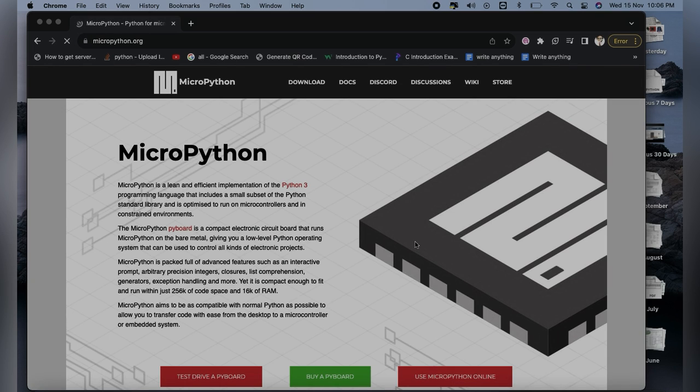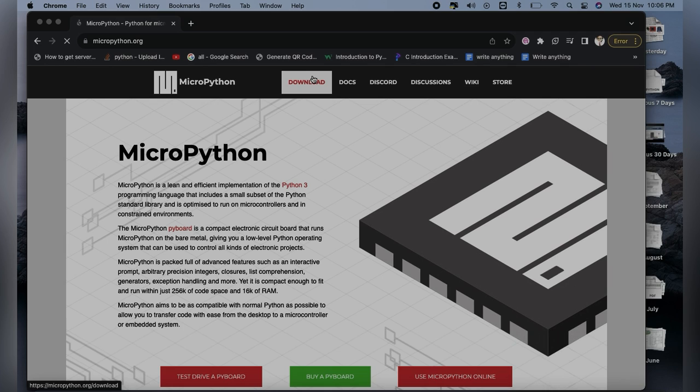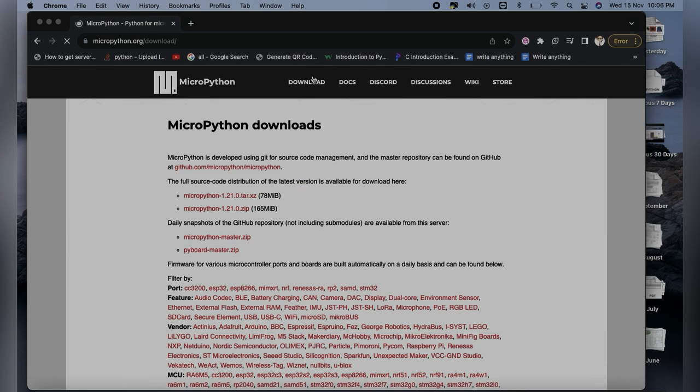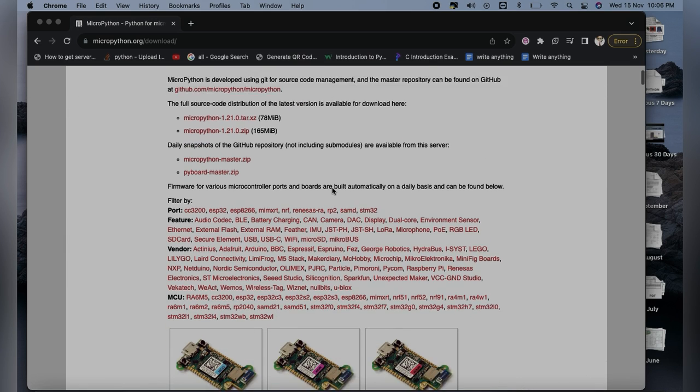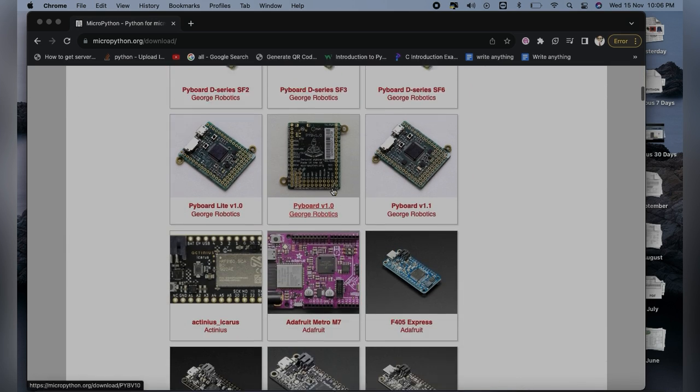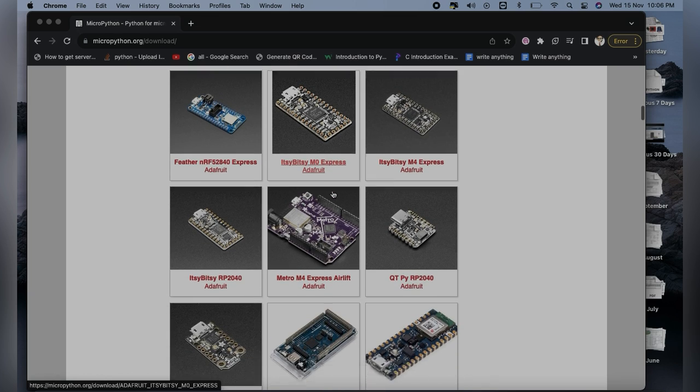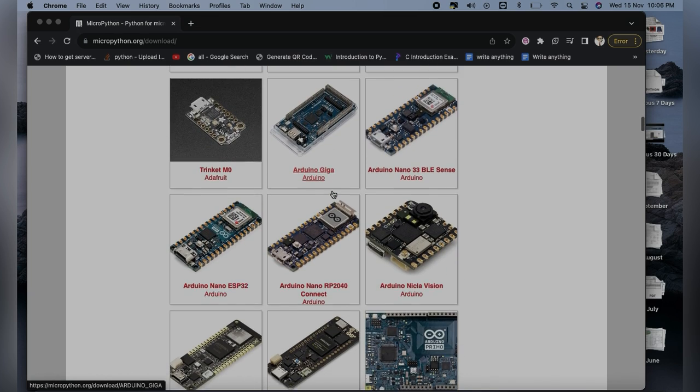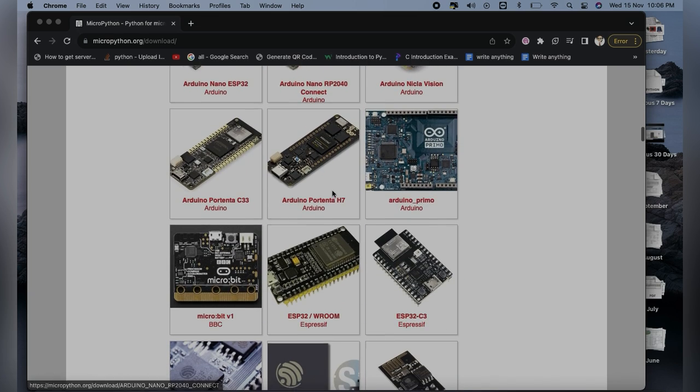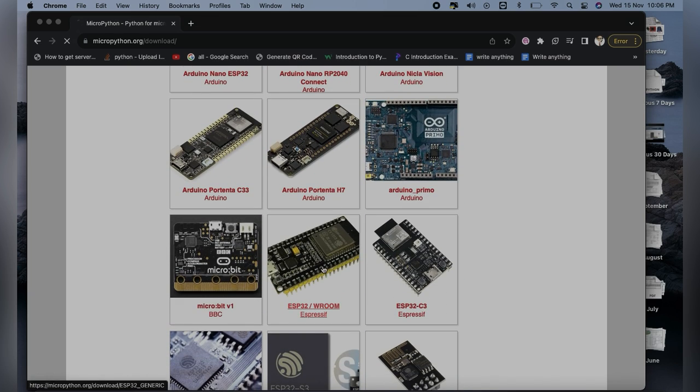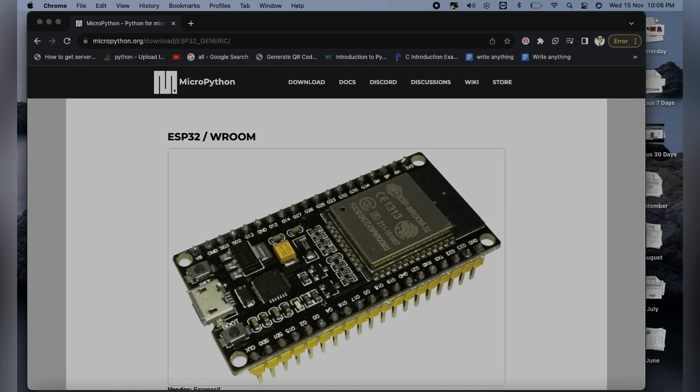Right after this, you will have to click on the download button. Here you will have to scroll down to find your appropriate microcontroller, which is ESP32. Just click on this.